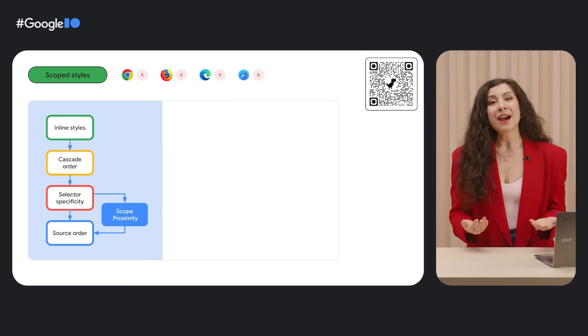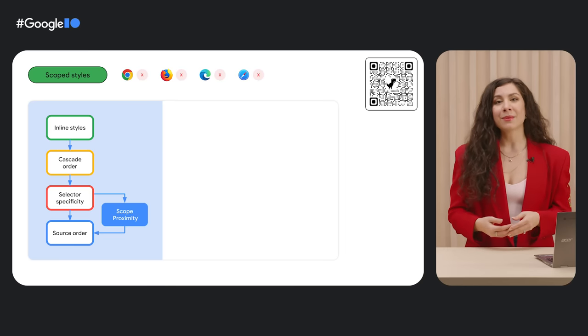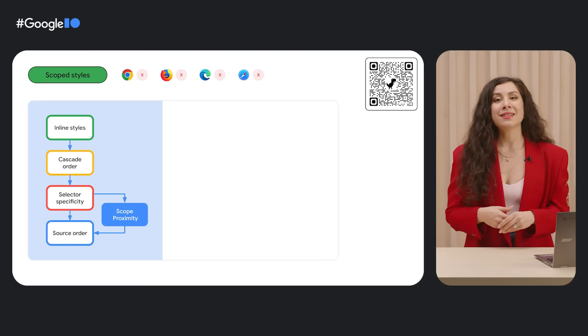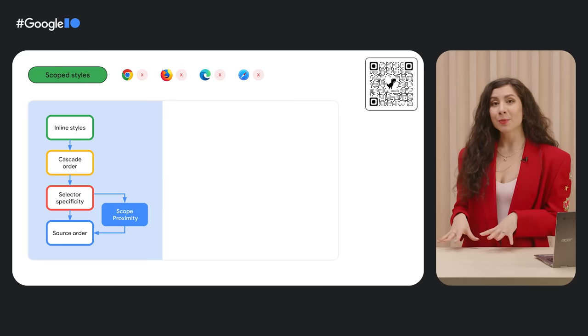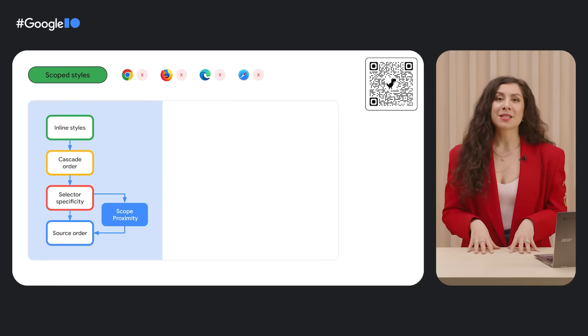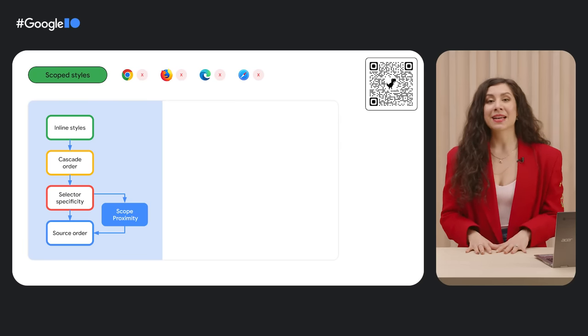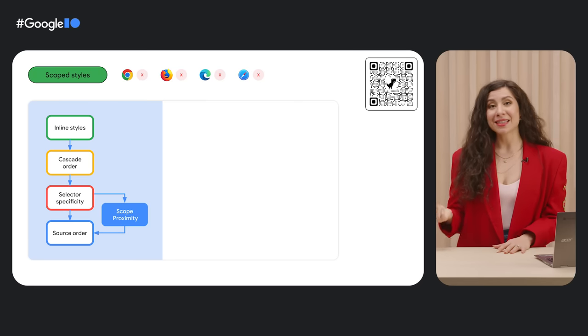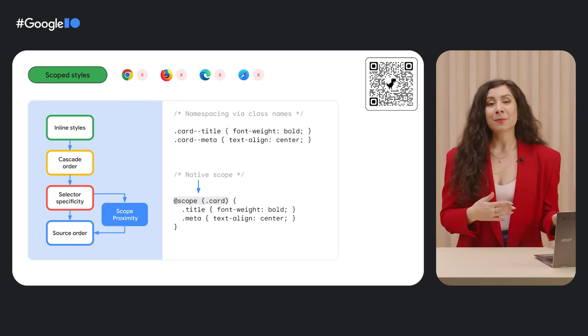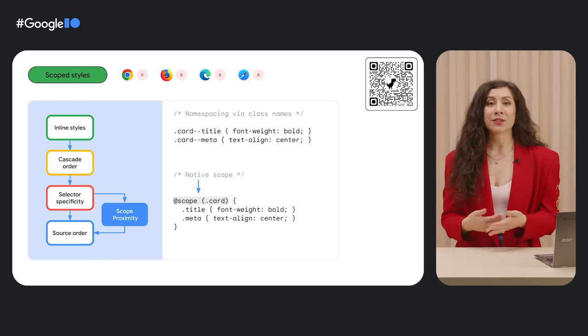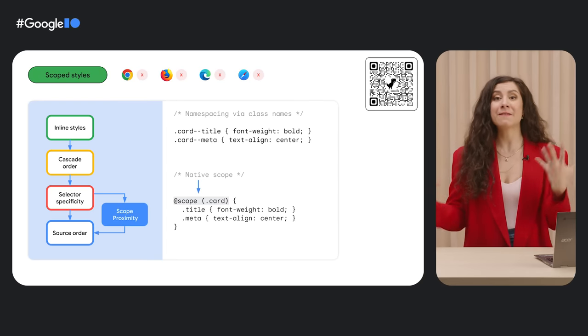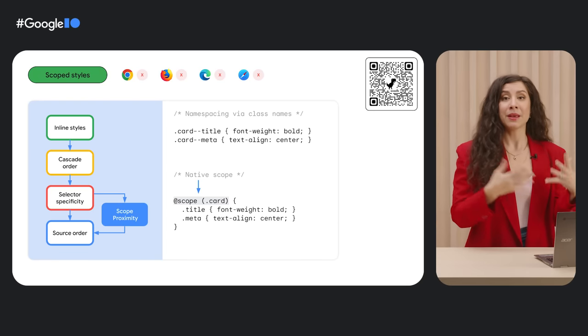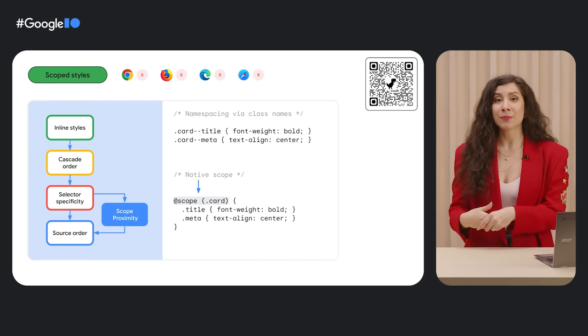And the final game-changing architectural update that will be coming to browsers soon is CSS scoped styles using at scope. Scope allows developers to specify the boundaries for which their specific styles apply, essentially creating native namespacing in CSS. Before, developers relied on third-party scripting to rename classes or specific naming conventions to prevent style collision, but soon you can use at scope.